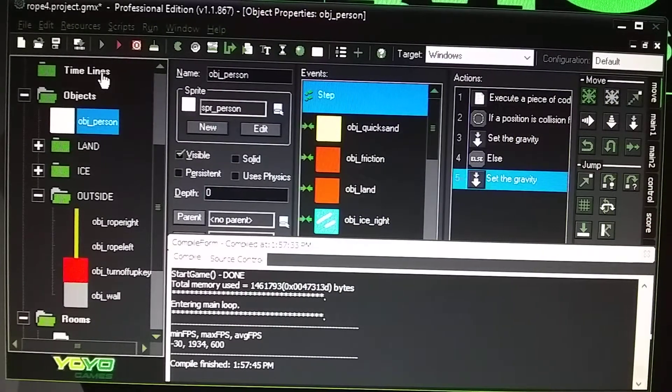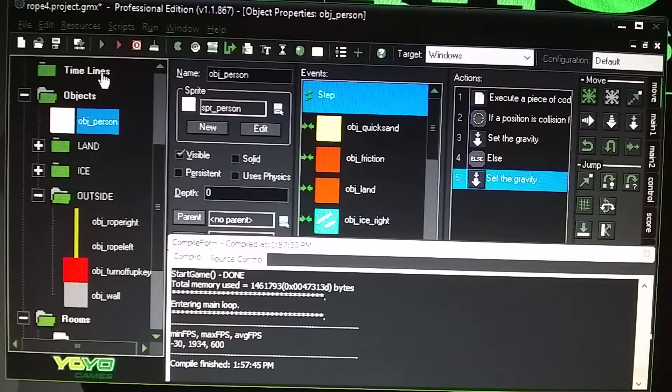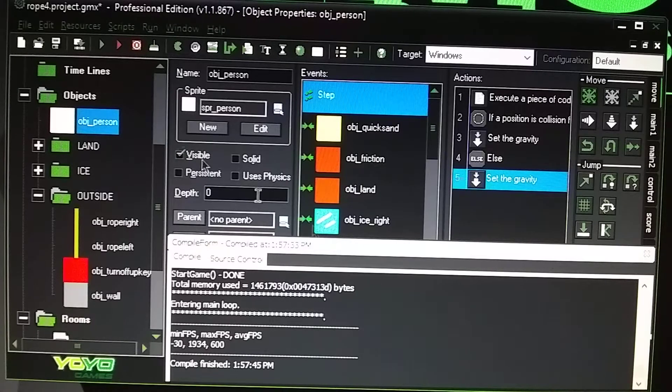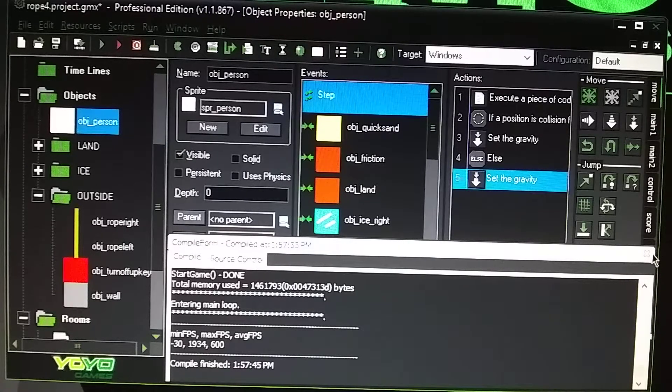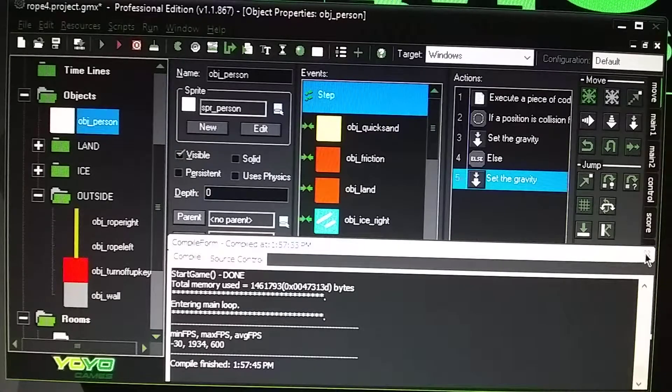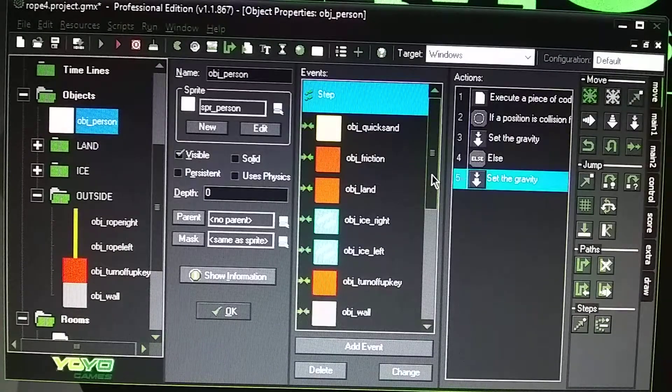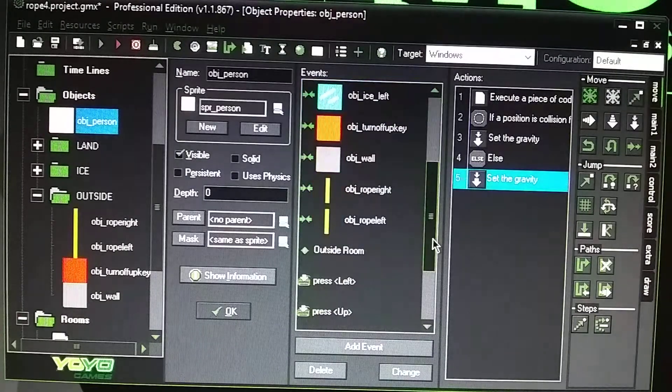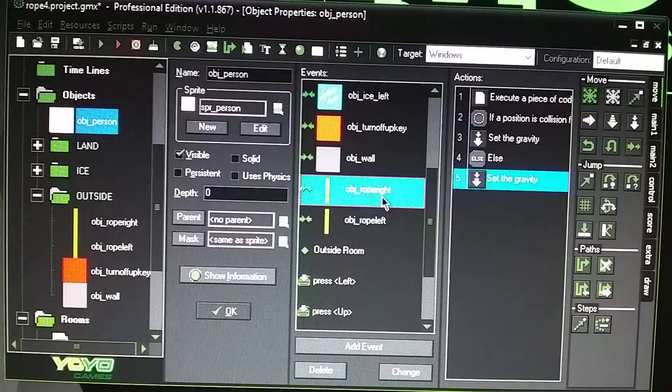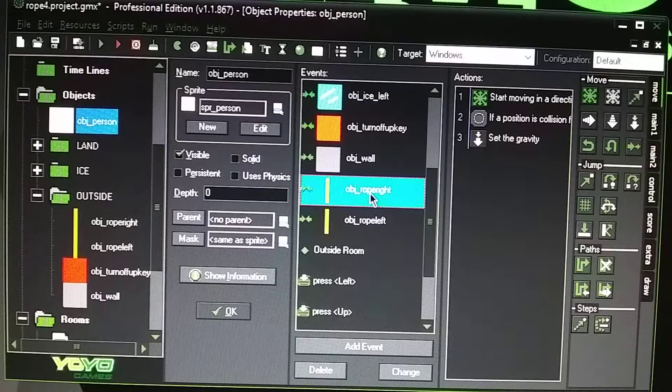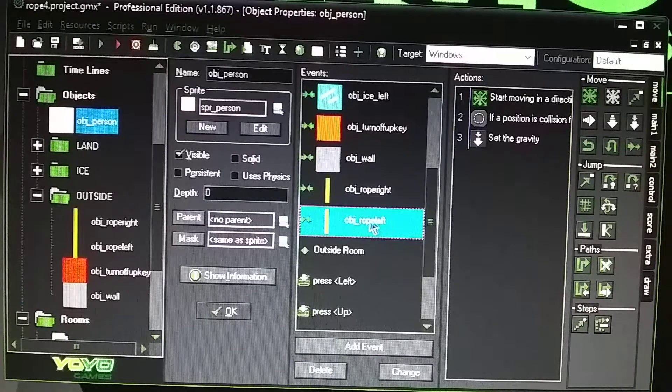So he's able to jump from one rope to the next to get to the other side. This is how I done it. In the rope, you have a rope object, right? Rope object left.